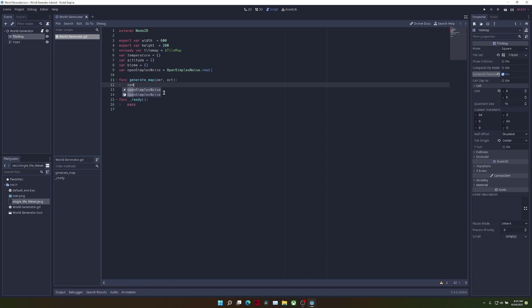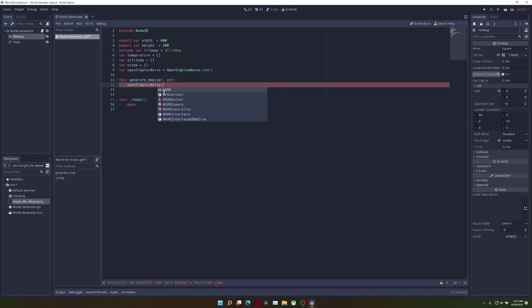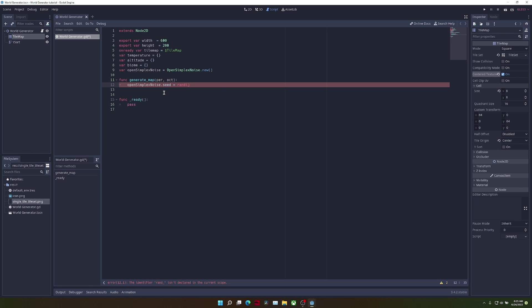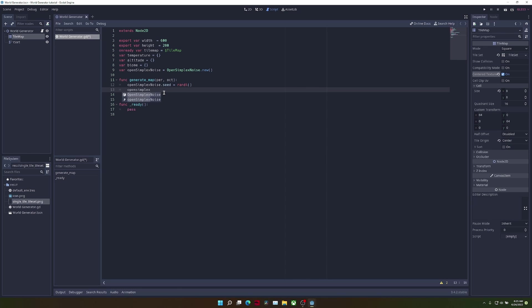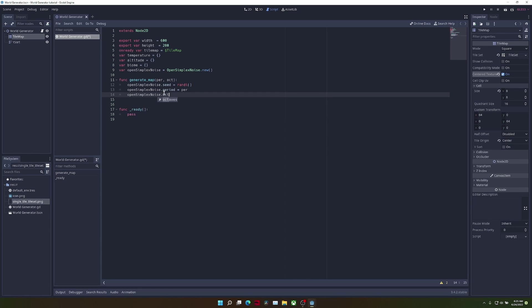The first thing we're going to do is take our open simplex noise and set the seed to a random number. This will make it so that we generate a new map every time we run this function. Now we're just going to set the open simplex noise's period and octaves to their corresponding function inputs.